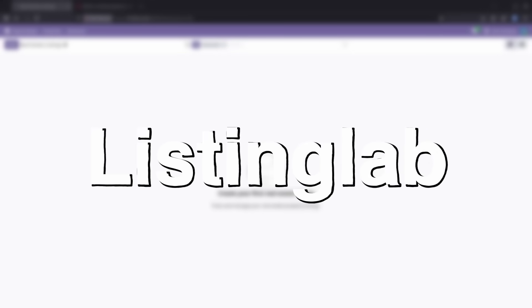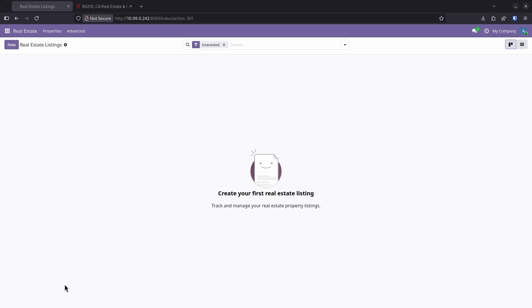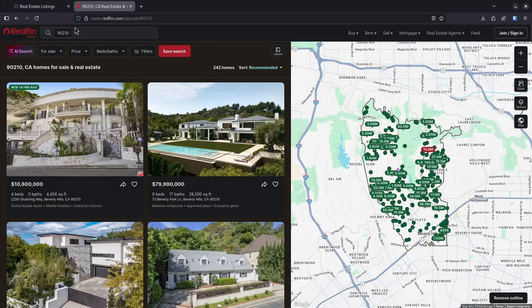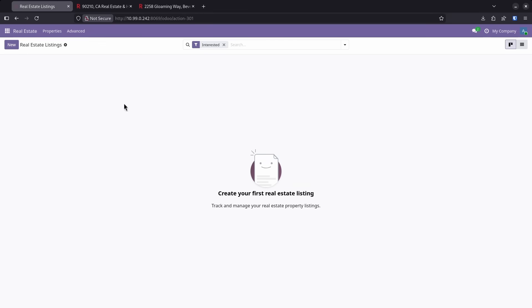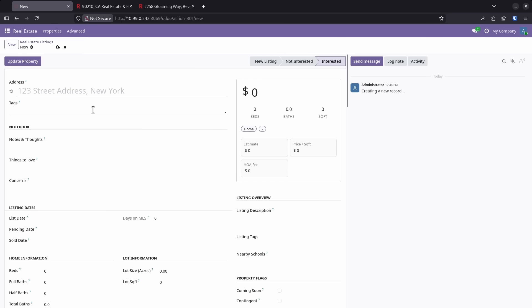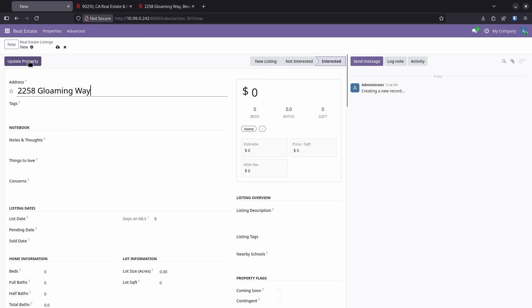Number one on the list is Listing Lab. Listing Lab creates your own personal Redfin or Zillow-like experience on your server. To show you how this works, I'm basically going to go over to 90210 on Redfin and just pull the first listing I see, which is 2258 Gloaming Way. I'm going to copy just the address